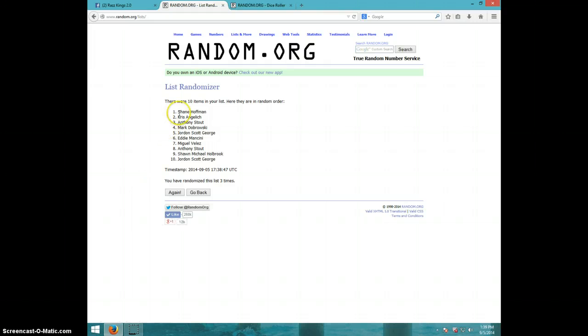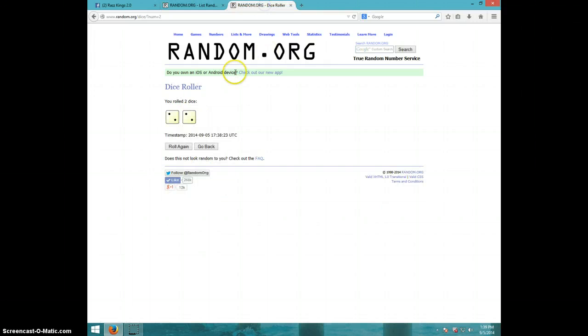Third time, Shane on top, Jordan on bottom. Dice roll was a four.